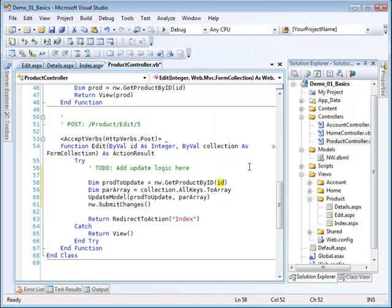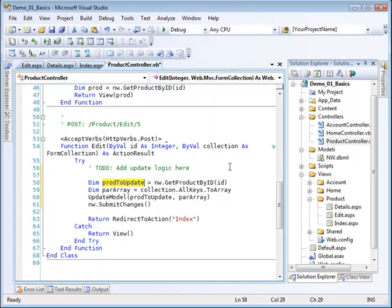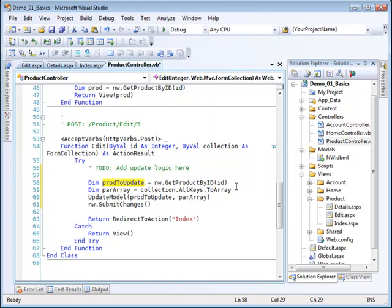To find the particular product in my database, that is referred to as product to update. Then I need to get all the keys out of this collection by using the collection method, using the AllKeys method and converting that to an array.